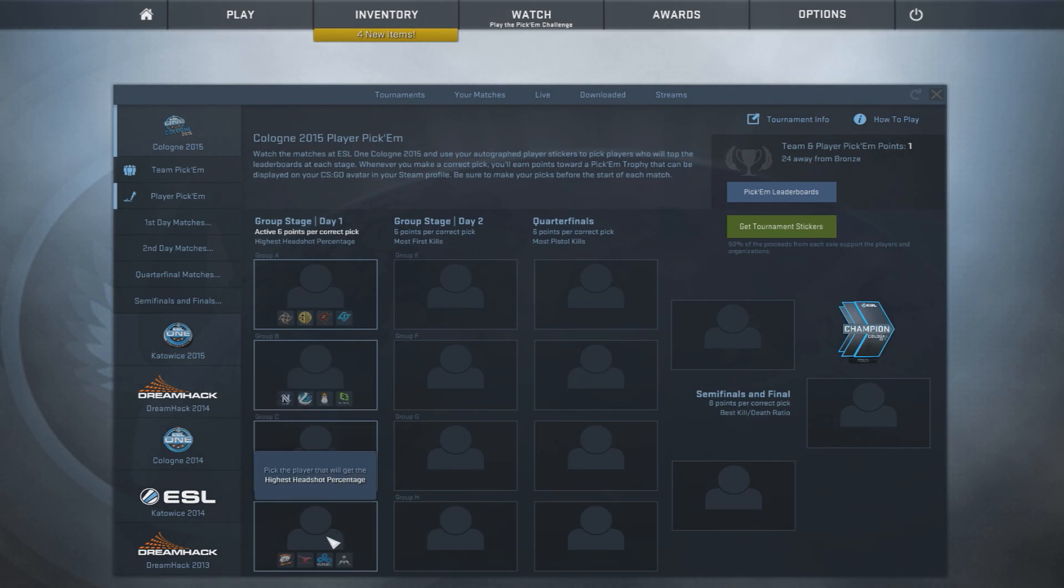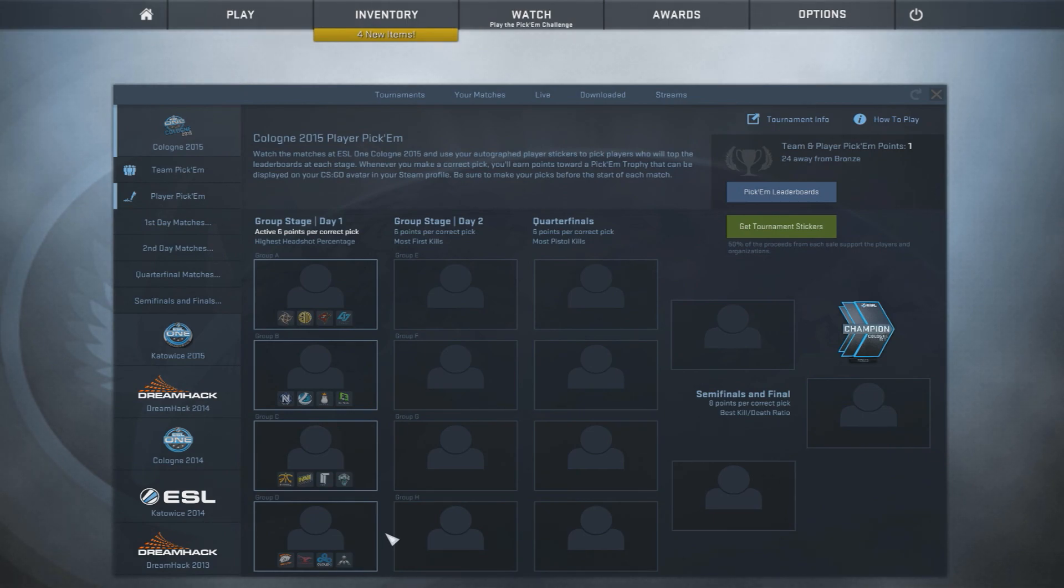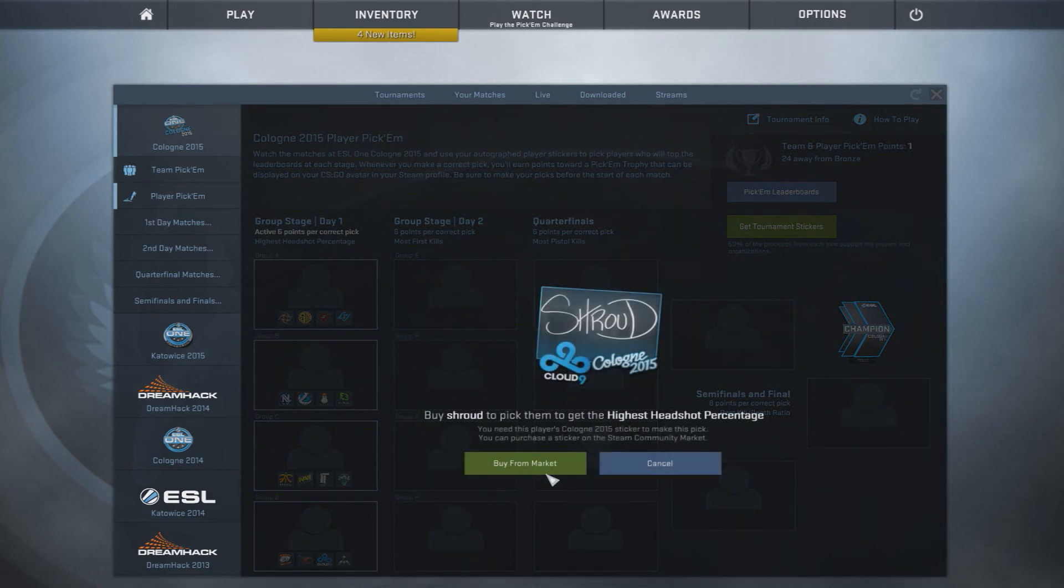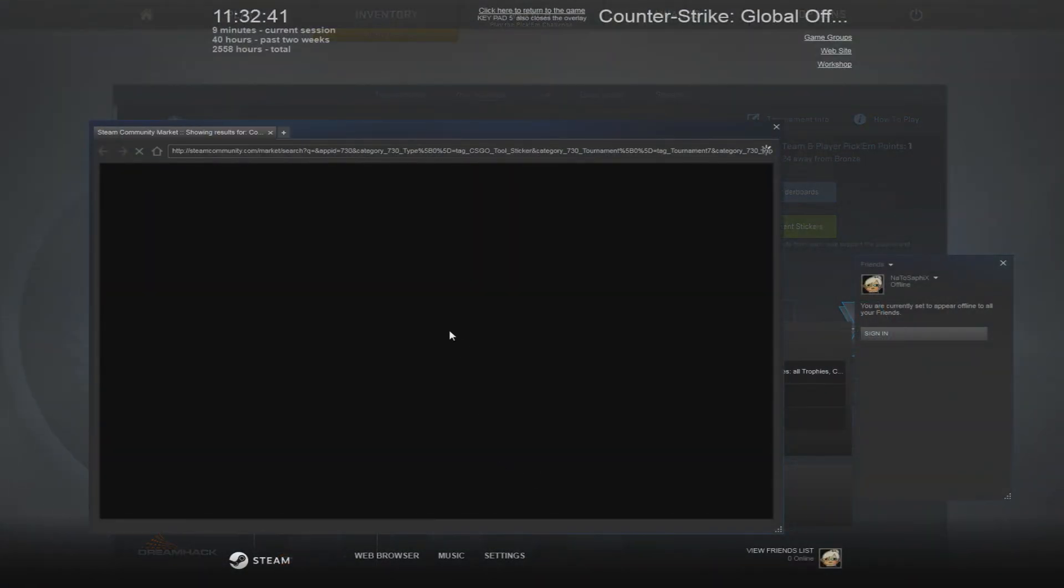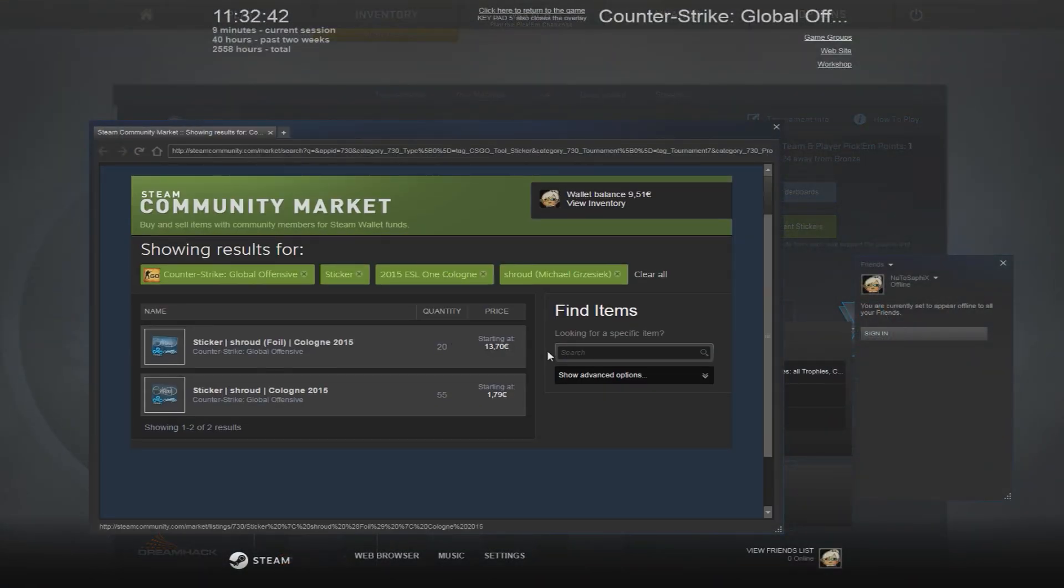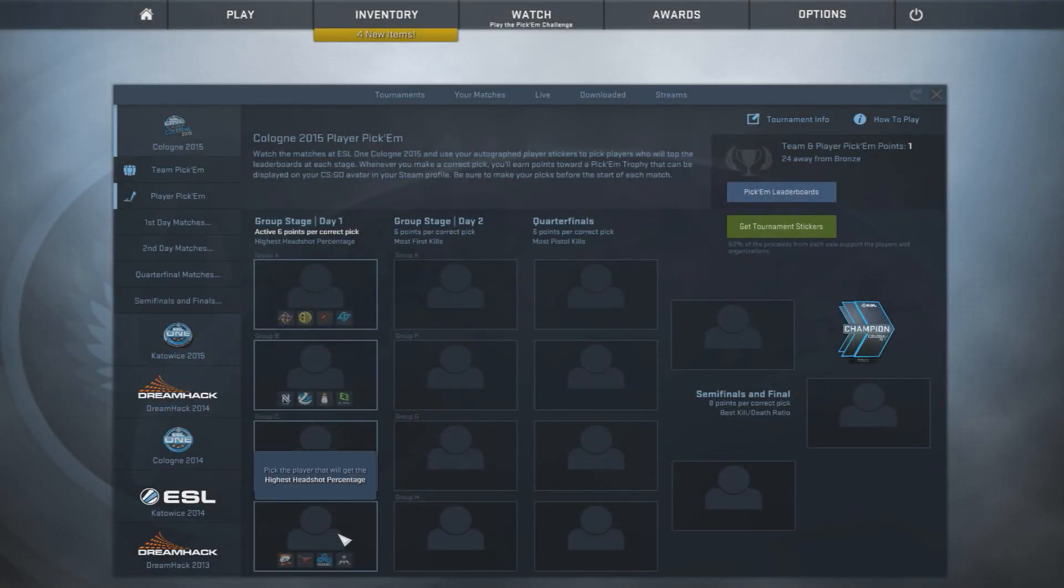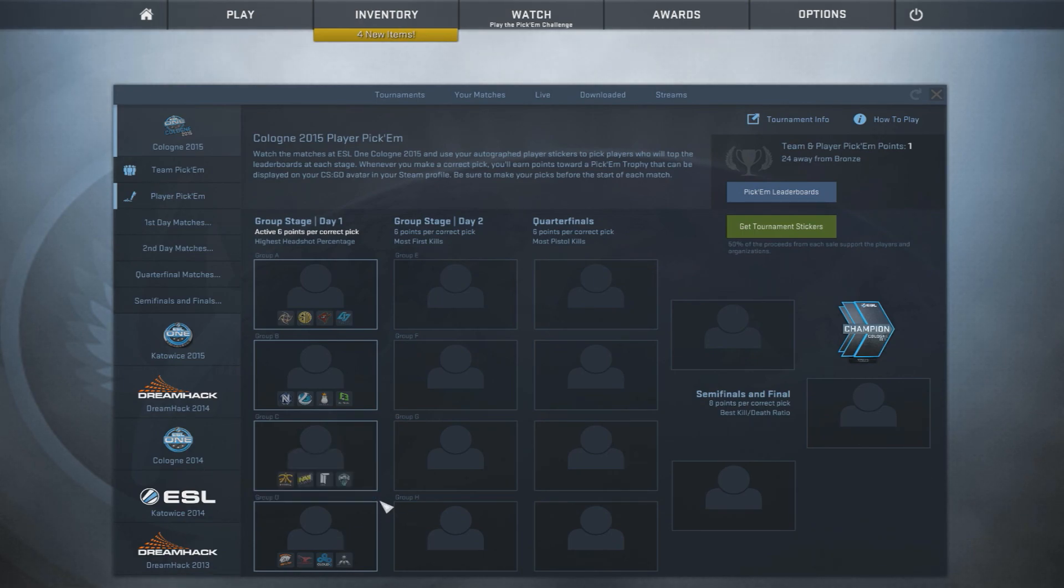Now, Group D is Virtus Pro, Mousesports, Cloud 9, and so on. It is very likely that Shroud is going to be the NA hope for this tournament. And his sticker isn't too expensive, so this is good looking. I'm going to go with Shroud for highest headshot percentage in the last game.